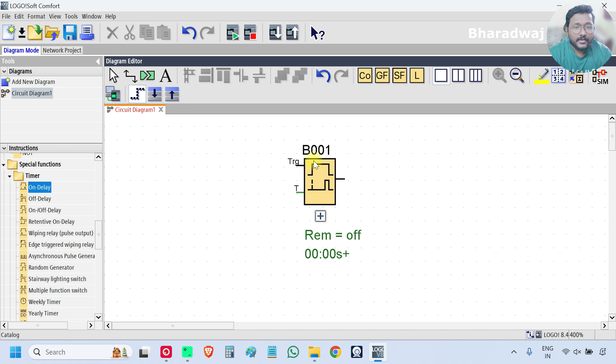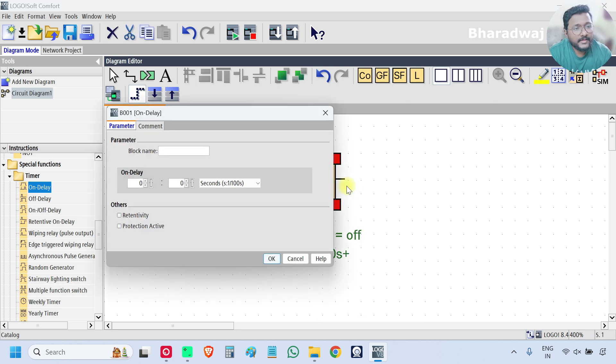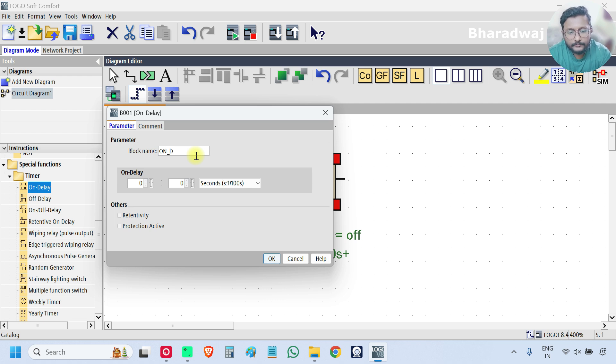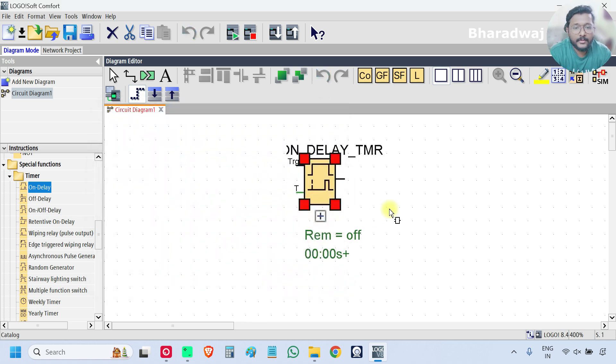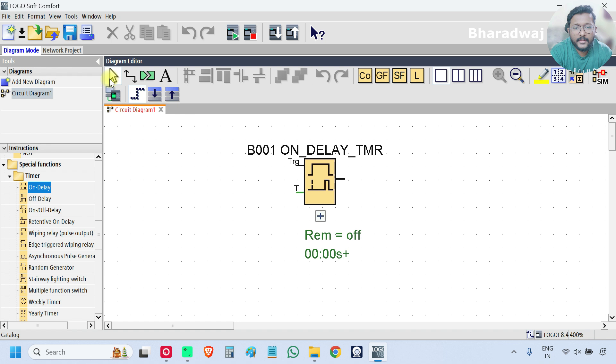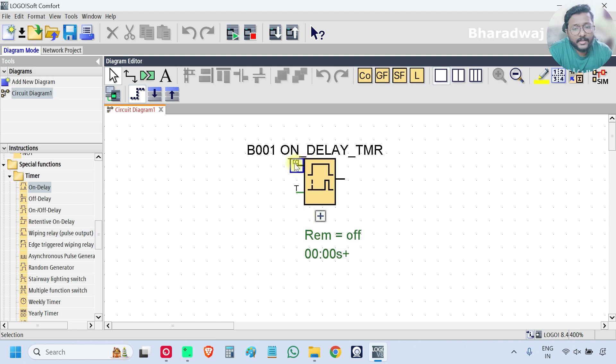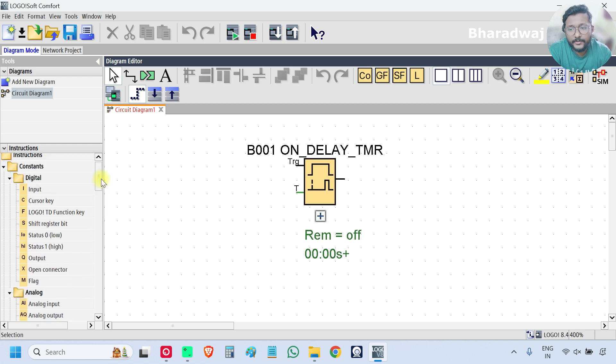So what this On Delay Timer block does is, it will simply delay the on time. First, give the block name, On Delay Timer. So this is our On Delay Timer. And if you see, there are one input and one output. These are digital inputs.